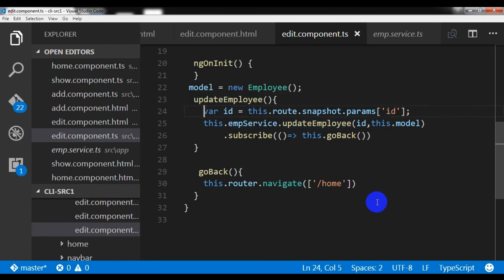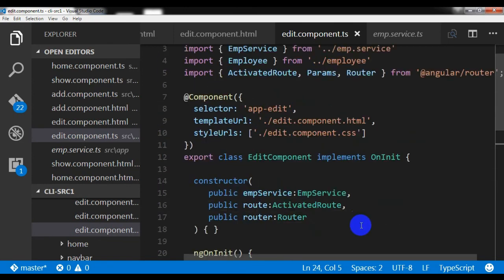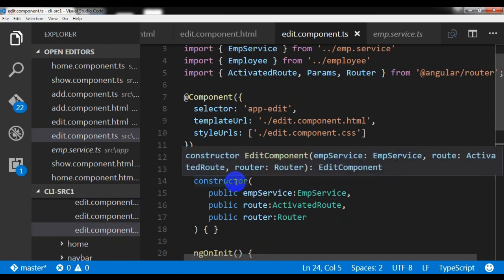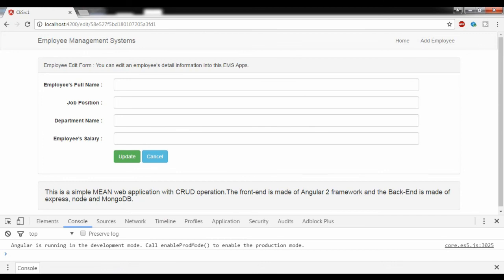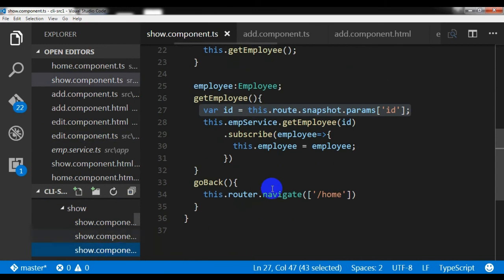I also forgot to pre-populate the form with the existing data — the way data was loaded in the show component. I need to do that here too. So I'm going to the show component and copying the getEmployee method to use in the edit component.